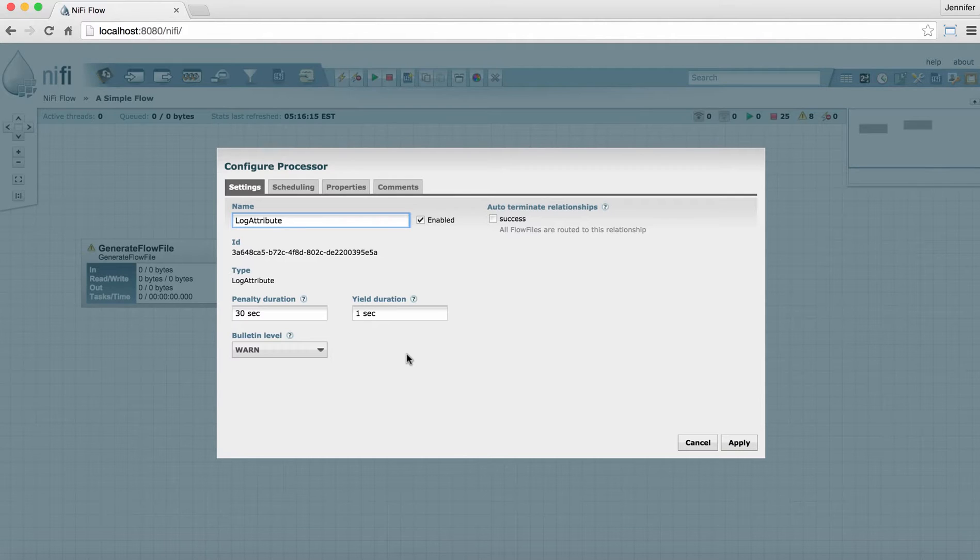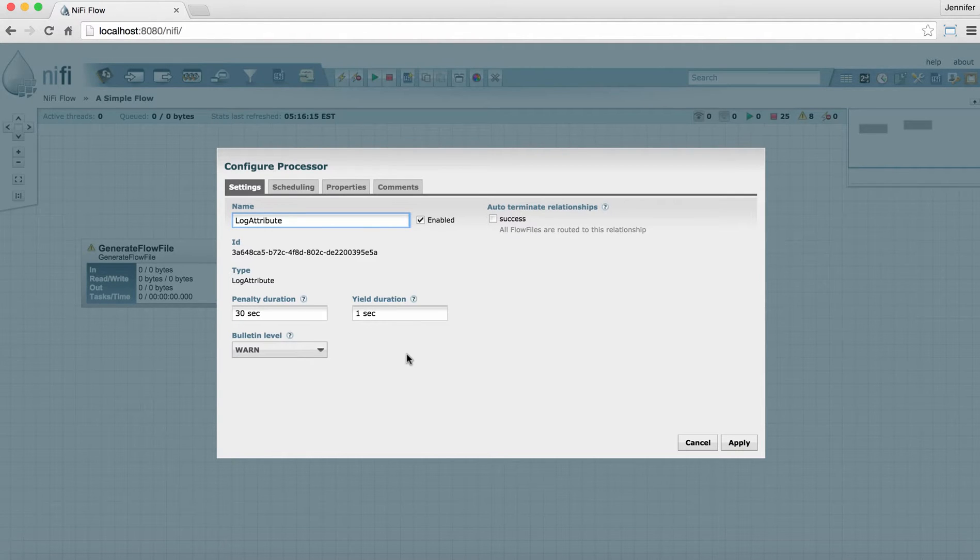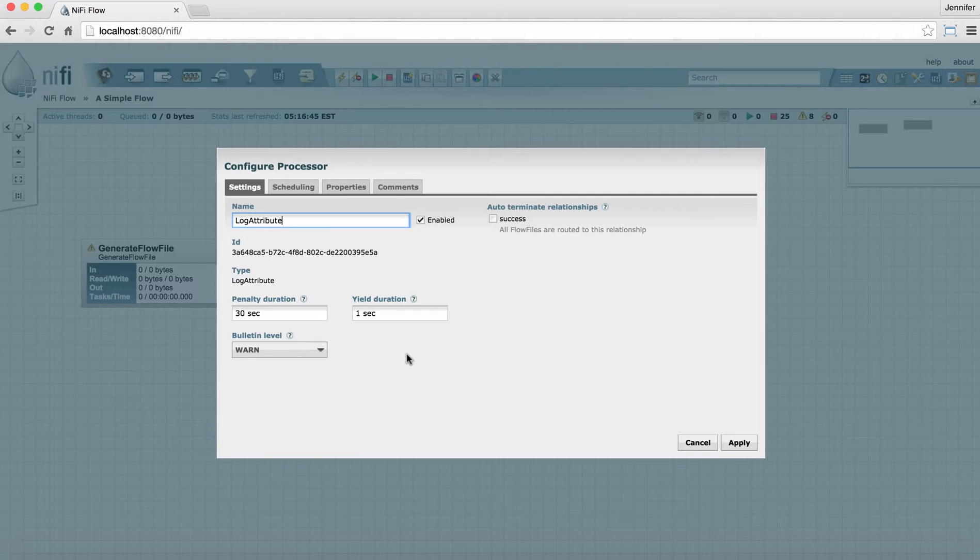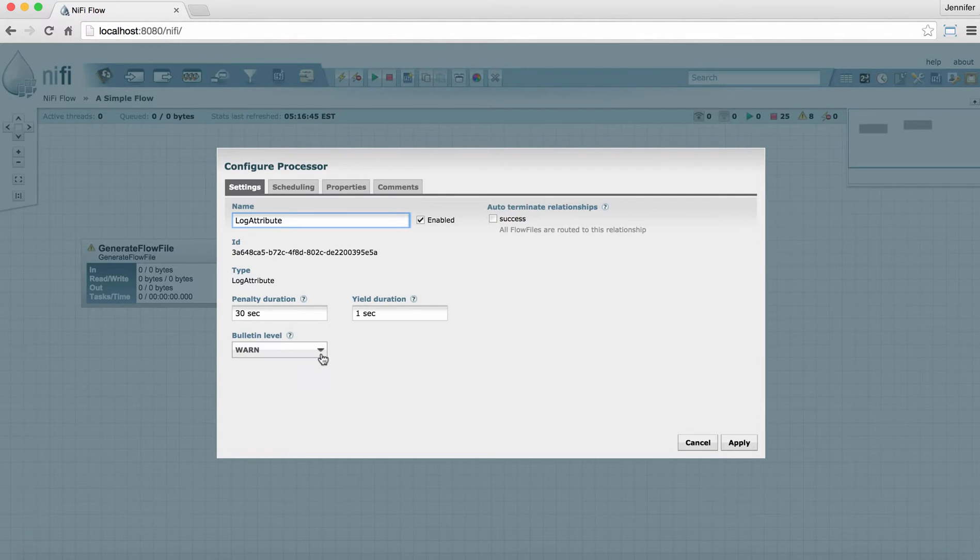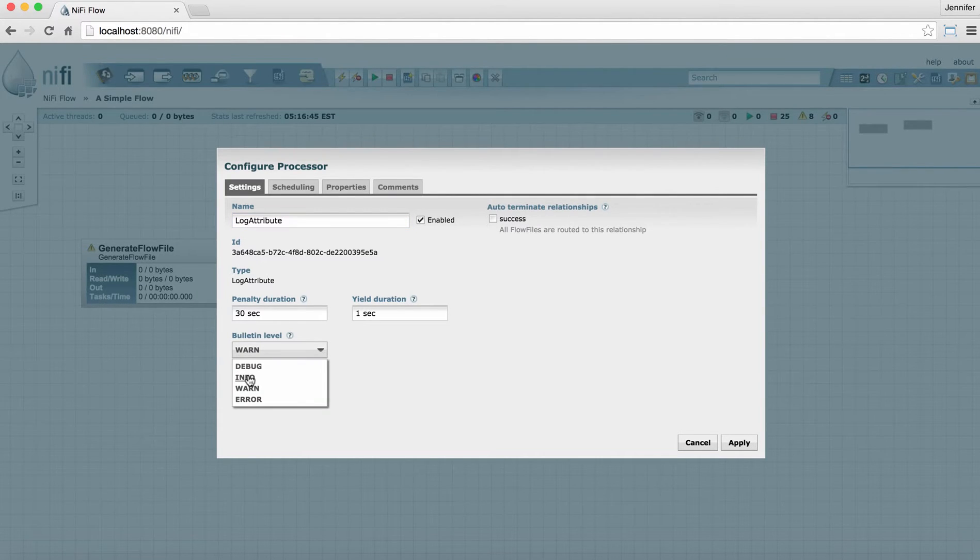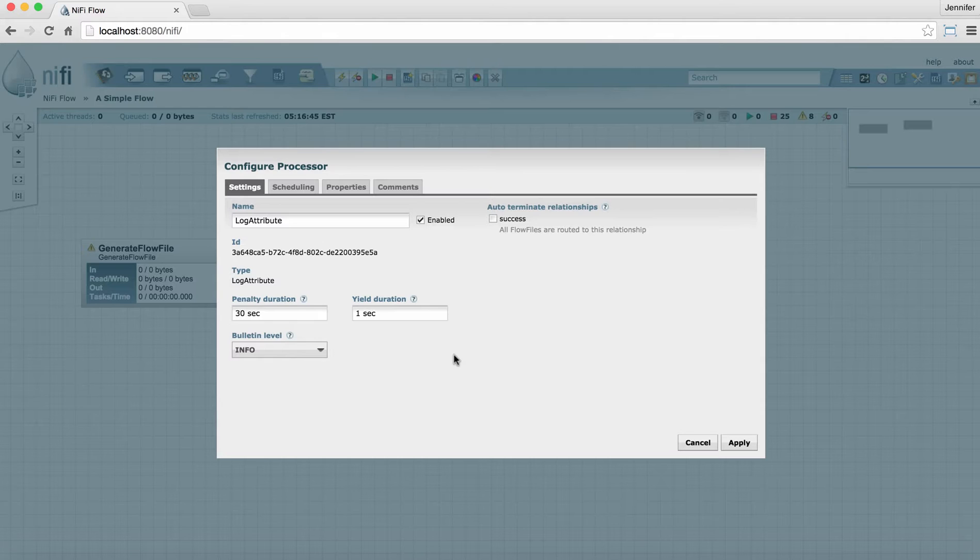The bulletin level is the level at which the processor will produce bulletins on the face of the processor. By default, it's set to warning, which means you'll only see bulletins when there are warnings or errors in the log for that processor. And that's usually the way you want to leave it. For this log attribute, we'll actually set it to info because we want to see the attributes that the processor is logging each time. And that way we'll see them in the bulletins for this particular processor.